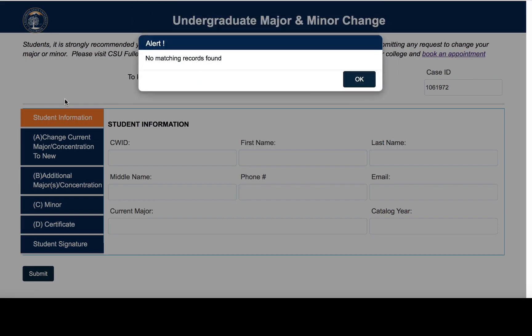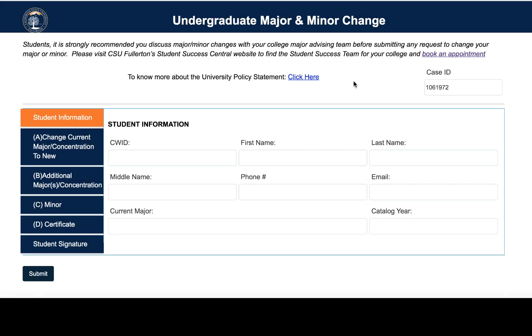From here it will direct you to log in with your CSUF portal credentials and will take you directly to the undergraduate major/minor change form. First, please complete all the student information if it's not already populated with your information.